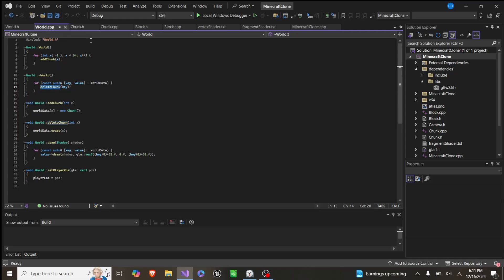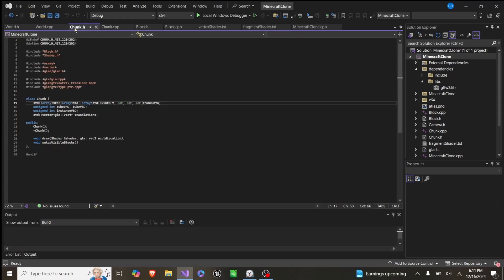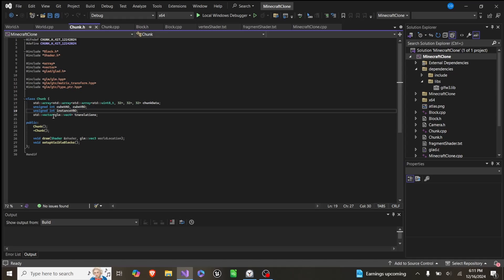Now, what is a chunk? It's this class right here. It stores a 3D array of bytes — so 8-bit integers — holding 32 by 32 by 32. It has a cube VAO, VBO, and instance VBO, and then a vector of translations.